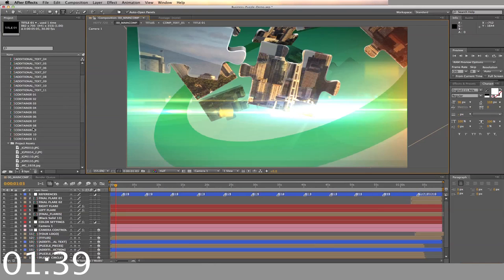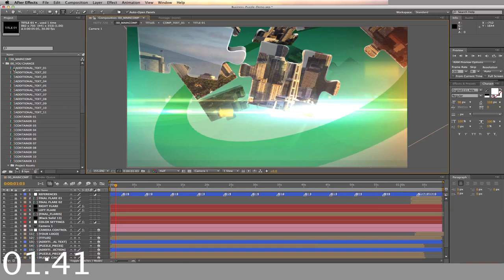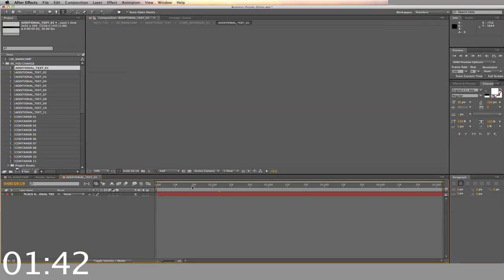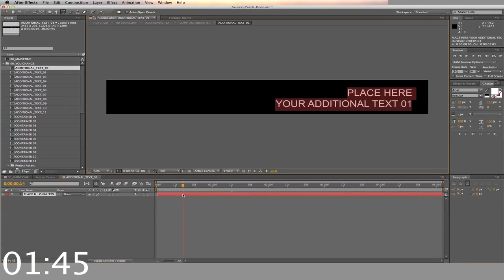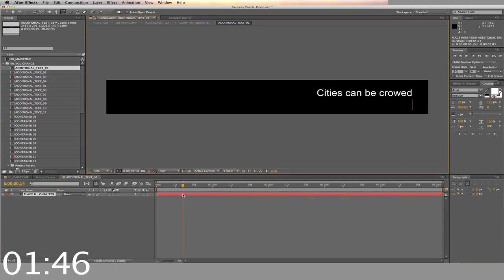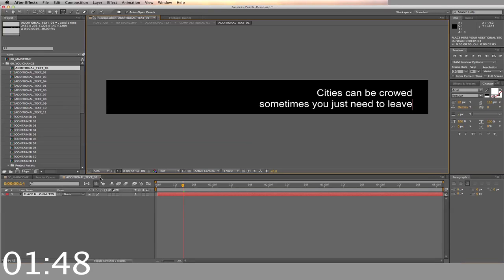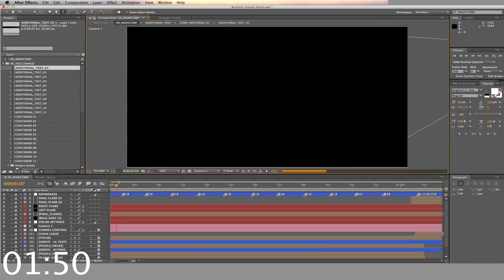And finally, we'll alter the additional text. There are two lines to enter the text. Here you can describe your image or video. And now back to the main timeline.